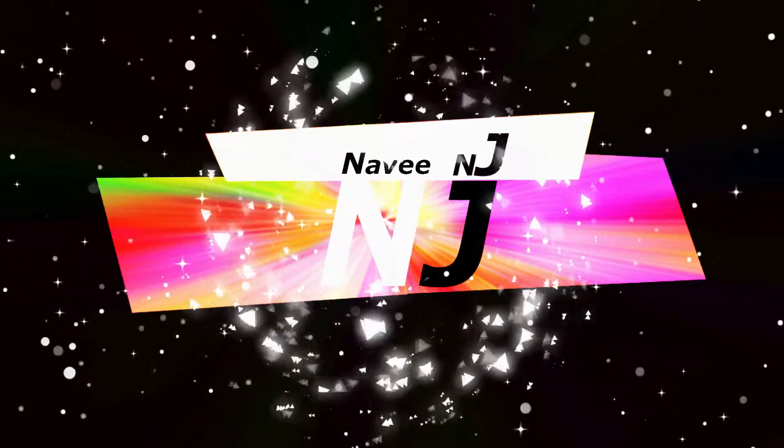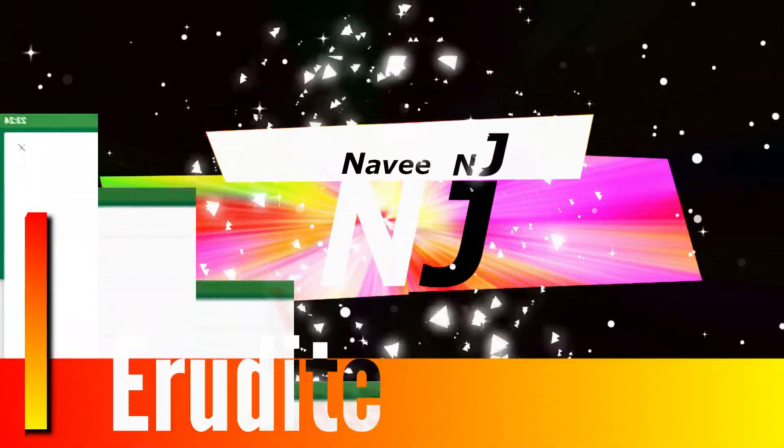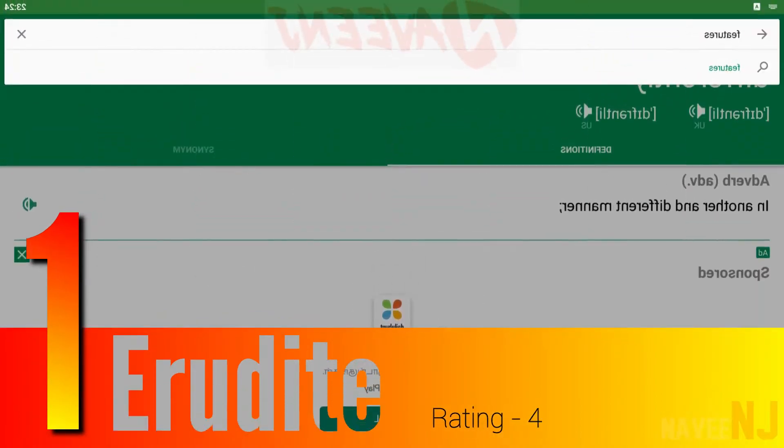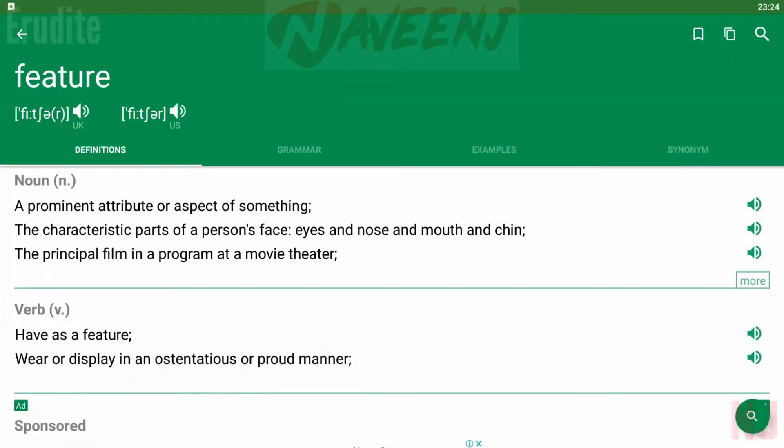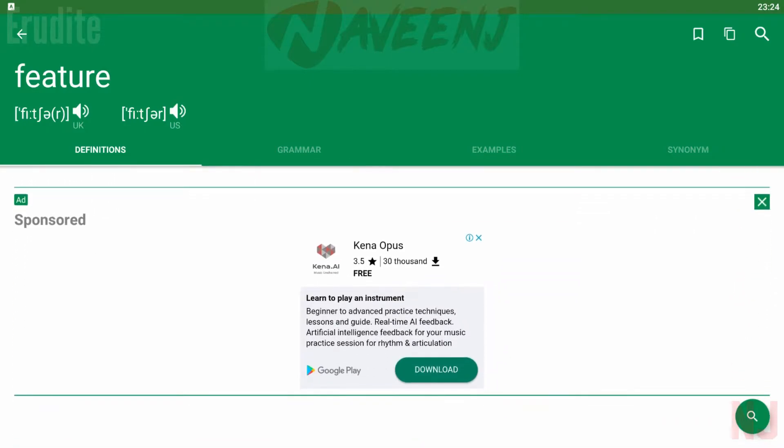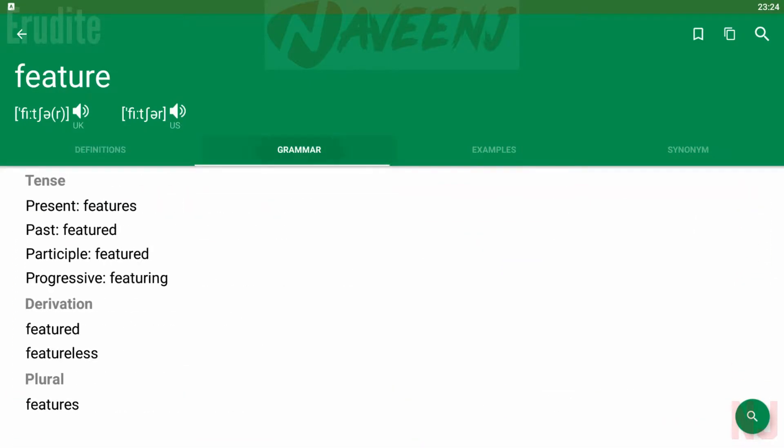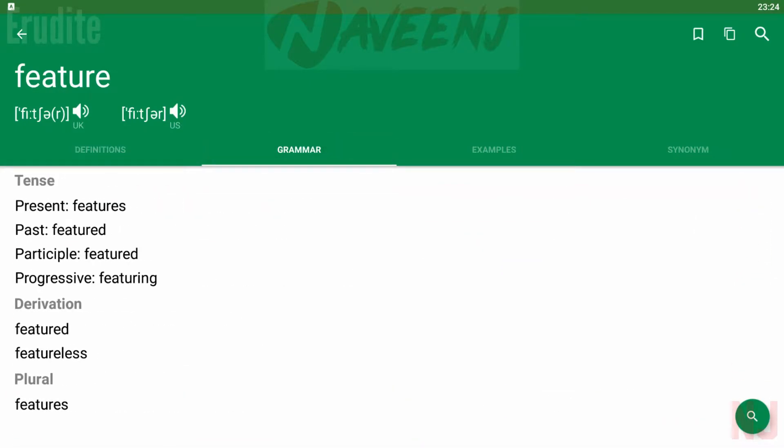Five best thesaurus apps. Number one: Erudite. Erudite Dictionary and Thesaurus is one of many thesaurus apps that also doubles as a dictionary. This one has support for over two dozen languages. It also has grammar information, a built-in phrasebook.